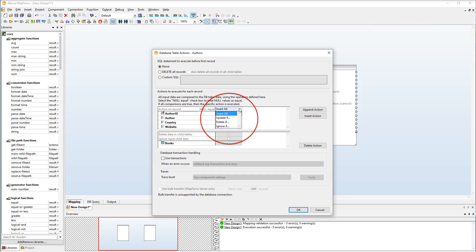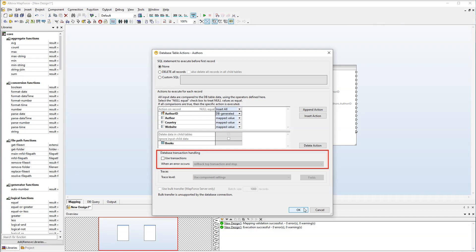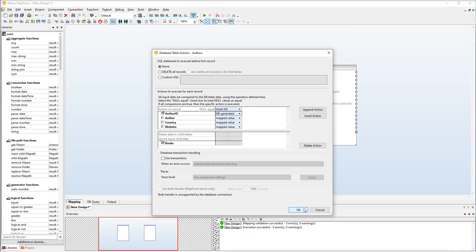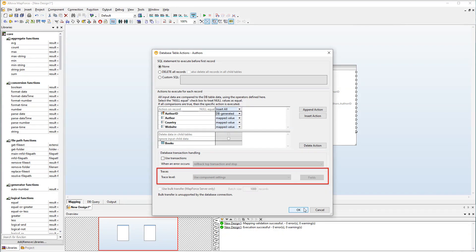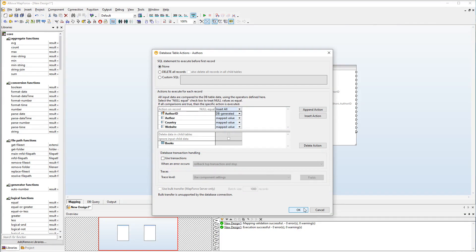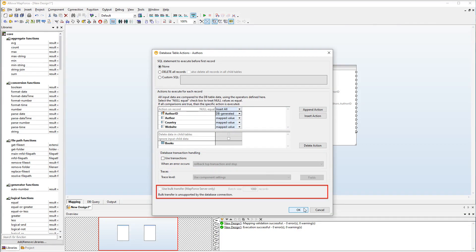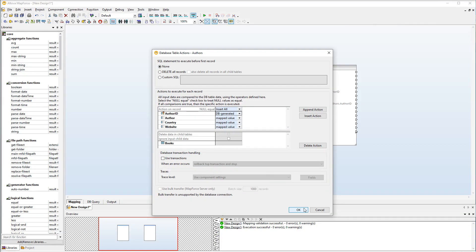All input data will be compared to the database data. If all the comparisons are true, a specific action will be performed. This dialog box also allows you to define when to roll back your data when an error occurs. Besides, you can define tracing and error logging settings, as well as bulk transfer settings. We will show you some of the possible scenarios of using table actions.